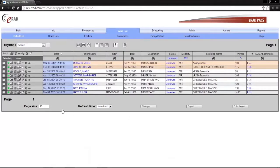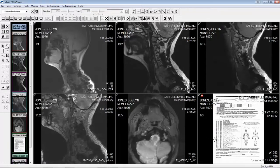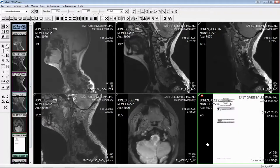The second place you can see scanned documents, which we already spoke about, is the patient folder. The third place you can see scanned documents will be right next to the images in the full diagnostic viewer. You will see them as a single series in a stacked format.